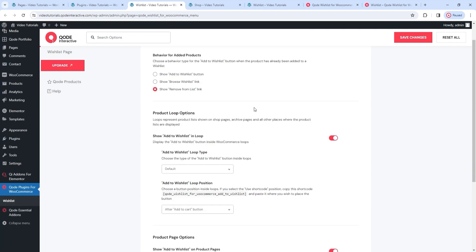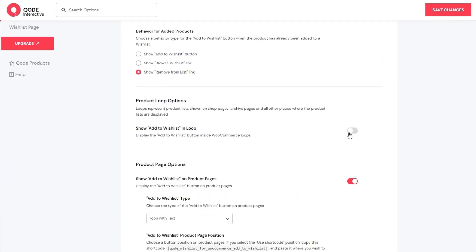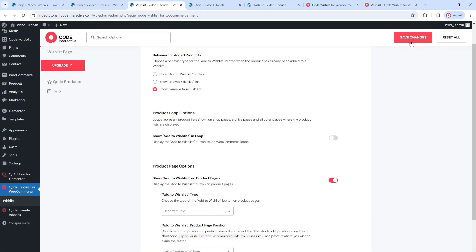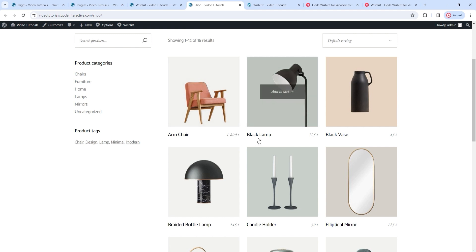After that, you can set whether and how the wishlist button will display on product loop pages – all the places where your product list is shown, including shop pages and archive pages. We have the Show Add to Wishlist in Loop switch. If we turn it off, the wishlist button will vanish. After saving and refreshing, the button is gone. With this disabled, you've disabled the wishlist button on all your pages with the exception of single product pages. So, be mindful when using it.